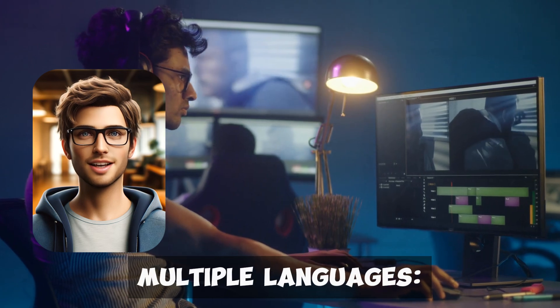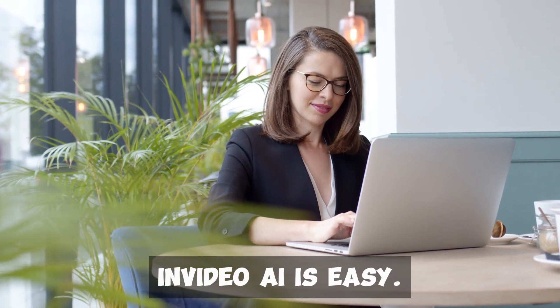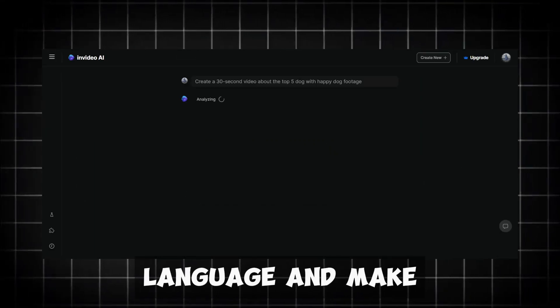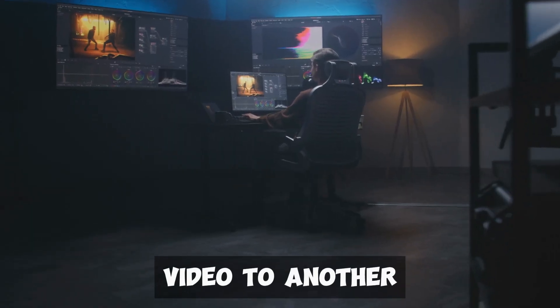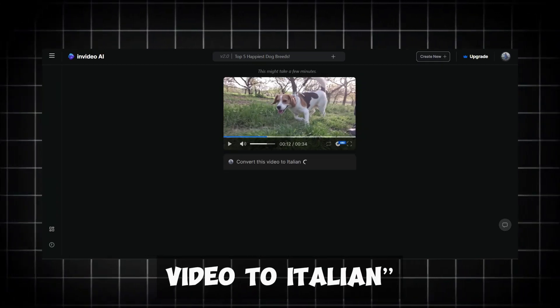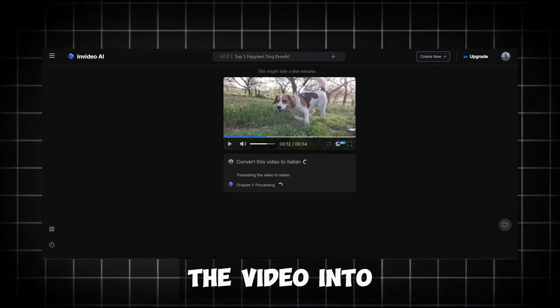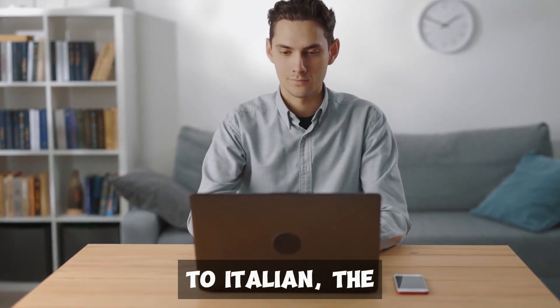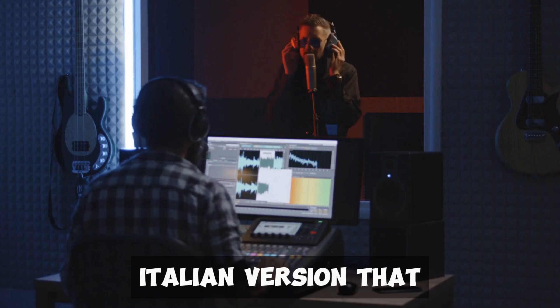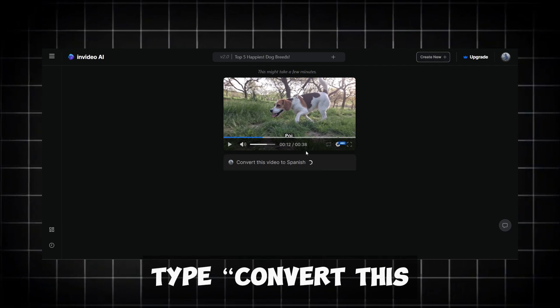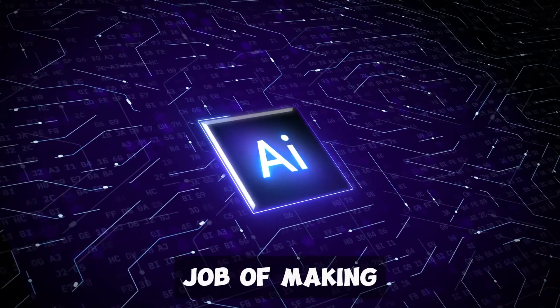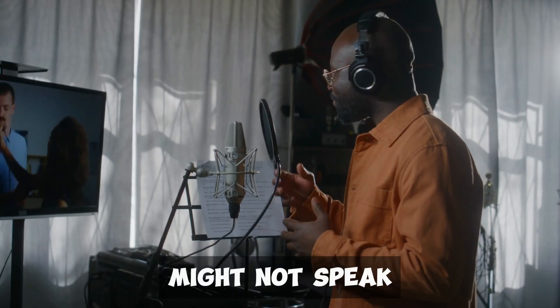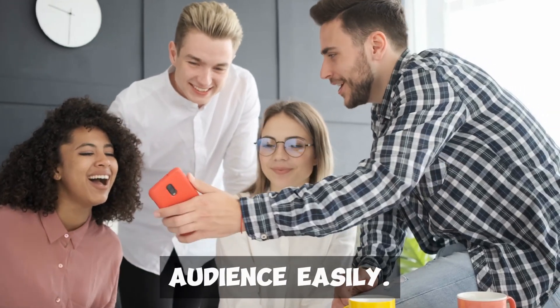Converting videos to multiple languages. Converting videos to multiple languages with InVideo AI is easy. First, create your video in your language and make sure it's complete. Once your video is ready, look for the edit command box. To convert your video to another language, type a simple command like, convert this video to Italian and press enter. InVideo AI will process this request and convert the video into Italian with a natural-sounding voiceover. For example, if you convert the video to Italian, the AI will produce an Italian version that sounds just like you, but in Italian. To convert the same video to Spanish, type convert this video to Spanish in the command box and press enter. The AI does an excellent job of making the voiceovers sound natural and accurate, even though you might not speak those languages. This way, your content can reach a global audience easily.